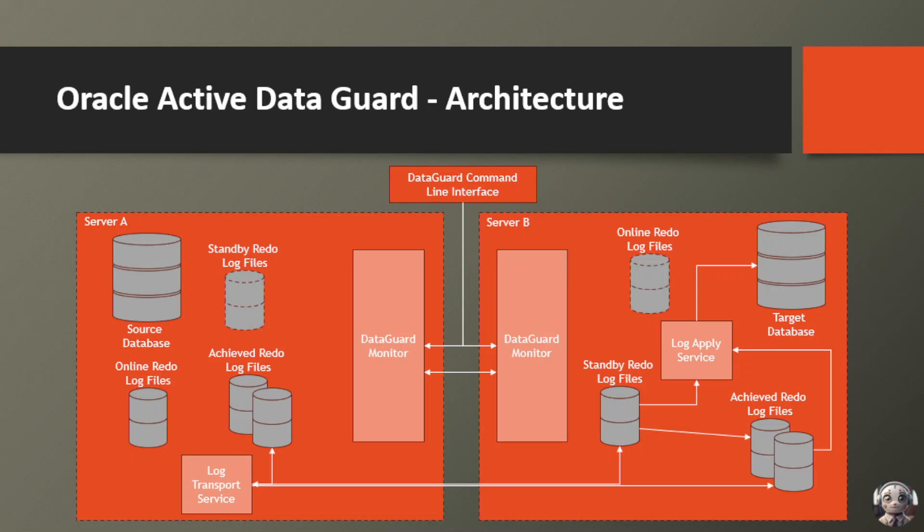Secondly, it provides an extra layer of data protection against corruption, human errors, or system failures. With a standby database, you have a safety net that can help you recover from even the most unexpected mishaps.